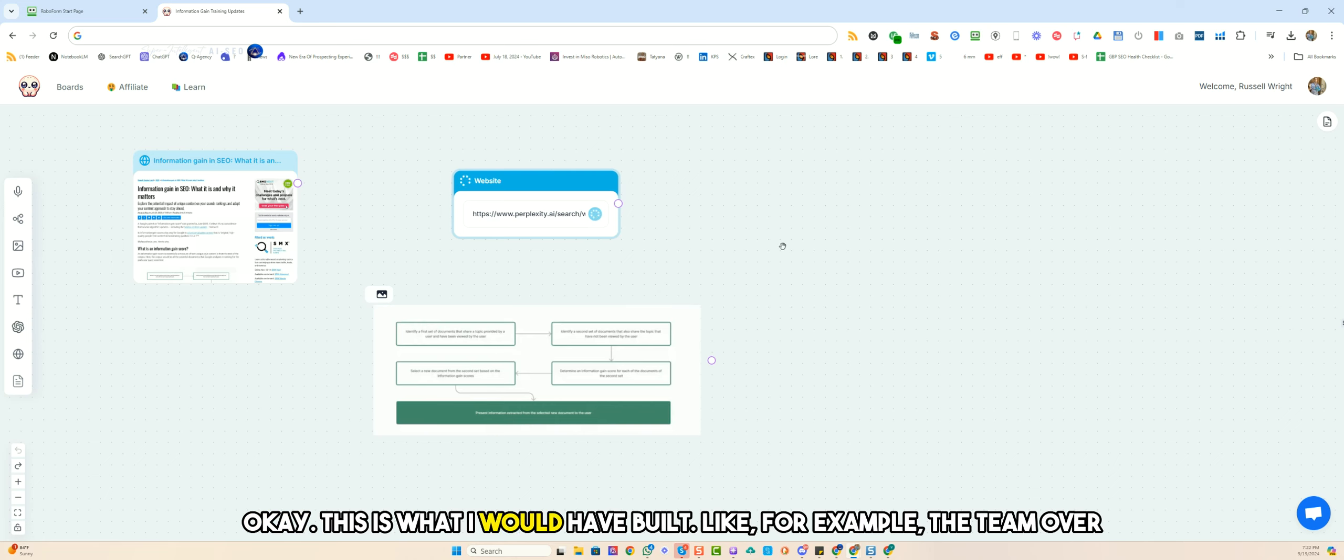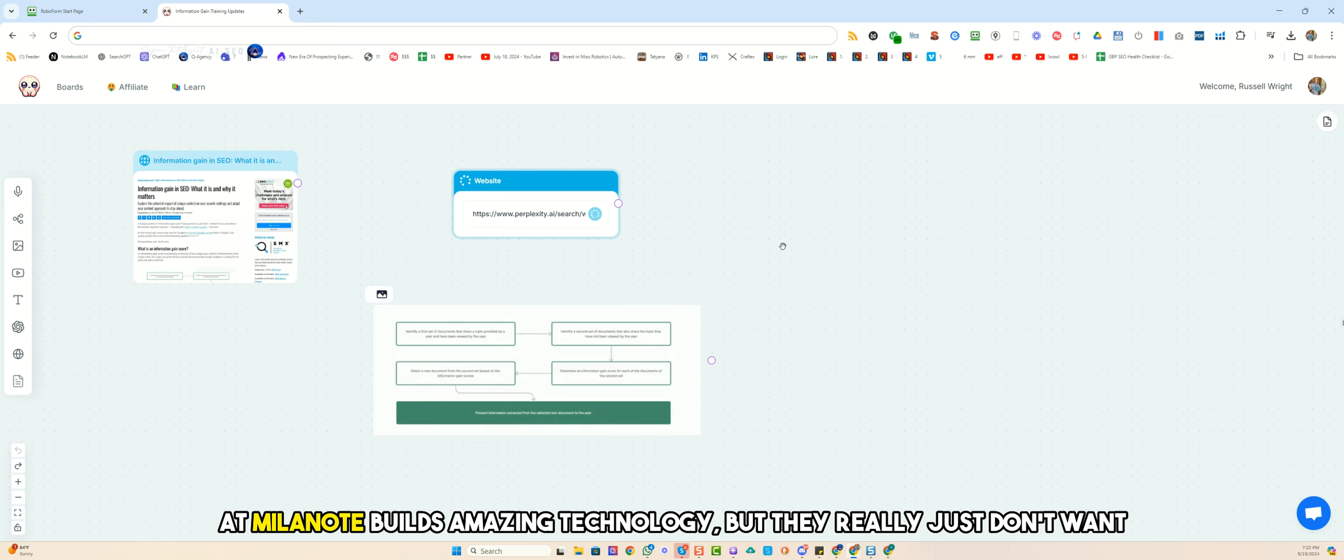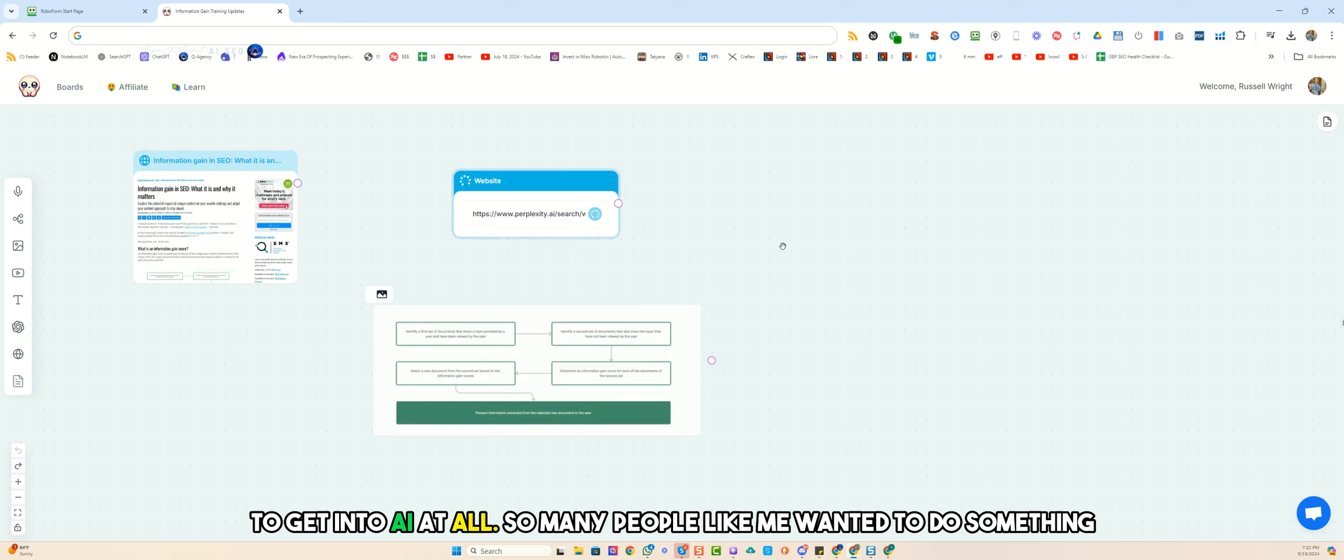This is what I would have built. For example, the team over at Milanote builds amazing technology, but they really just don't want to get into AI at all.